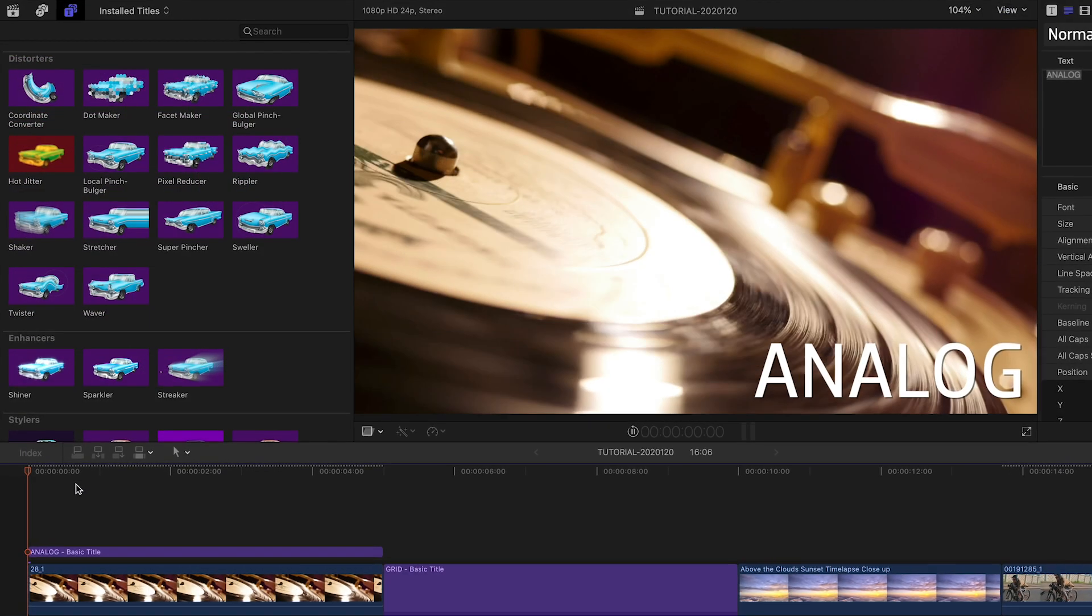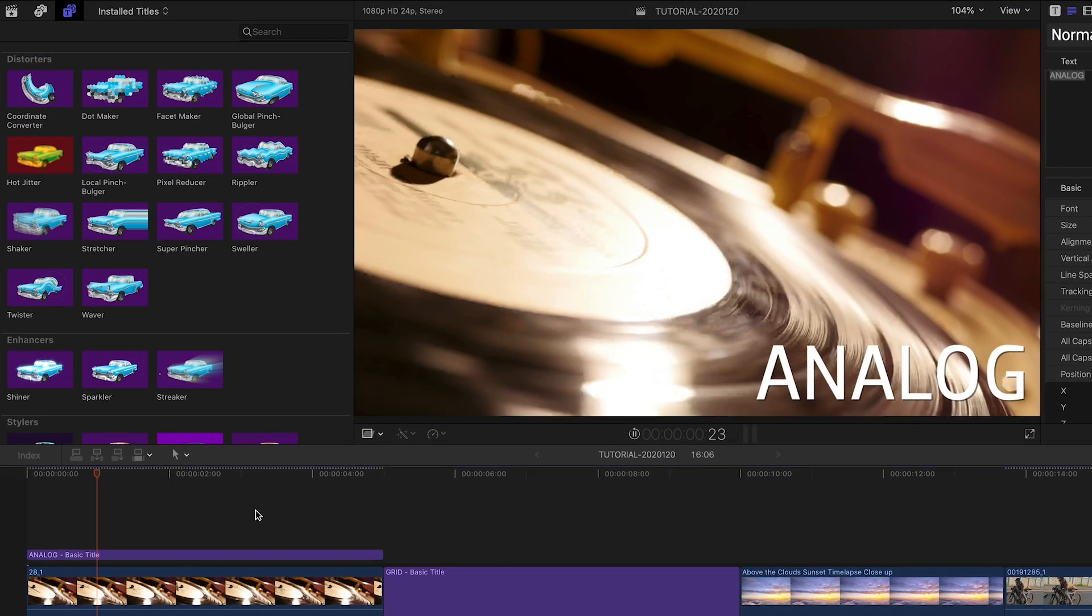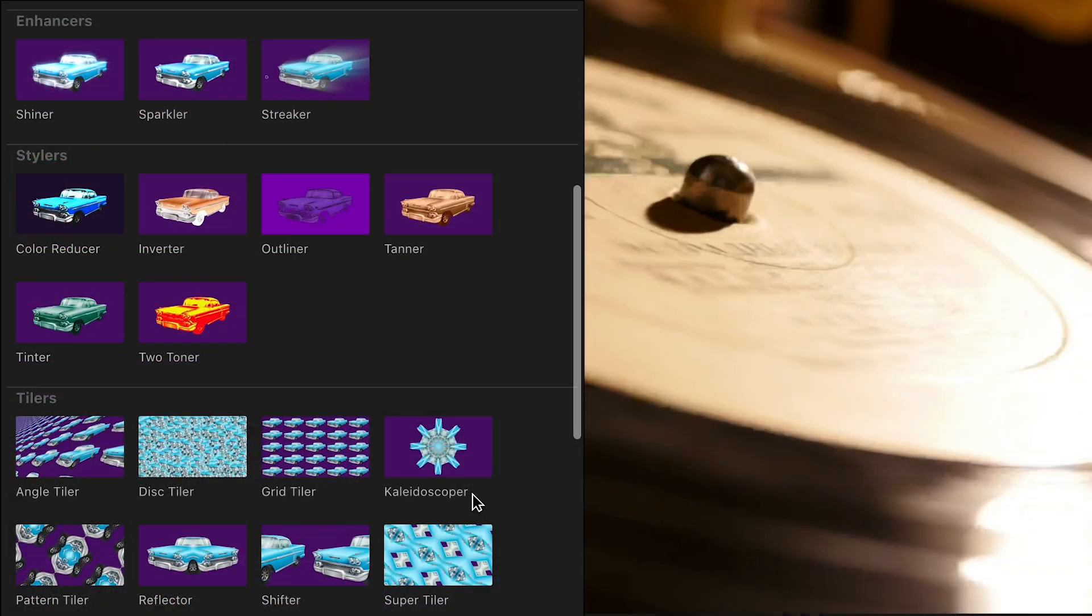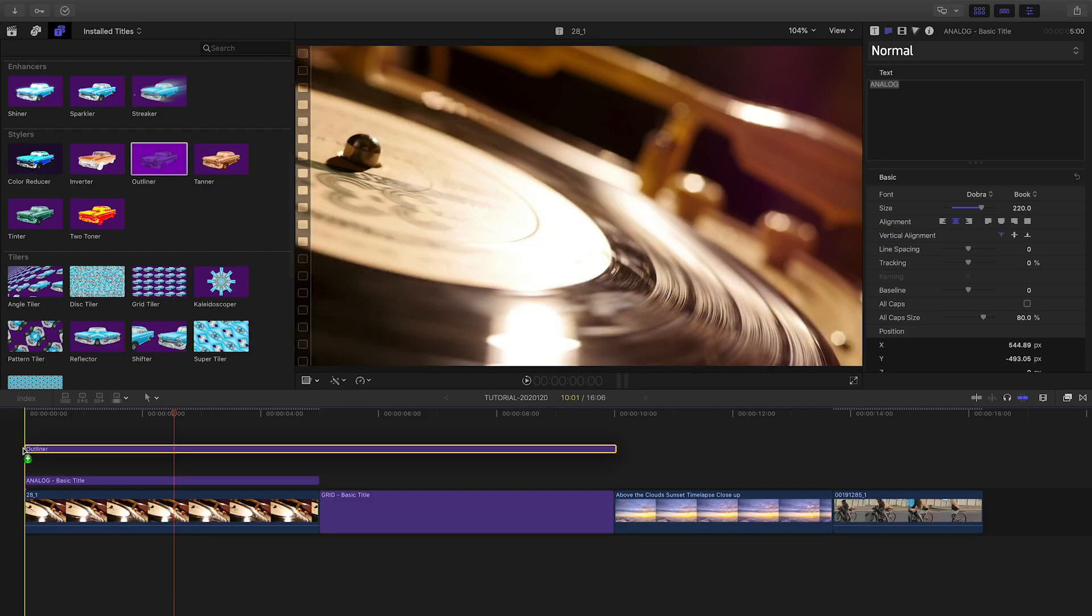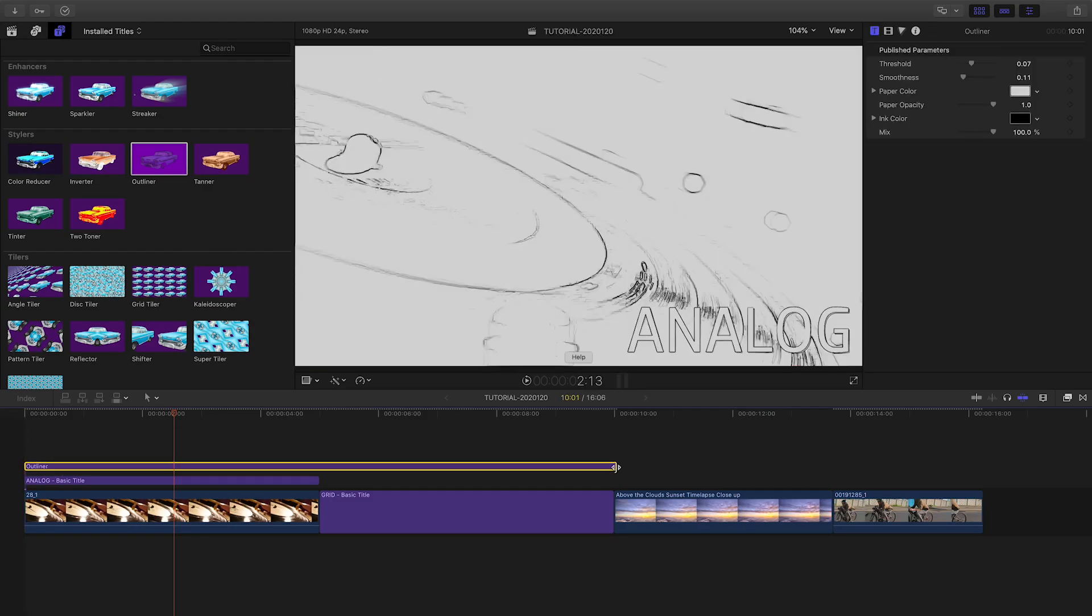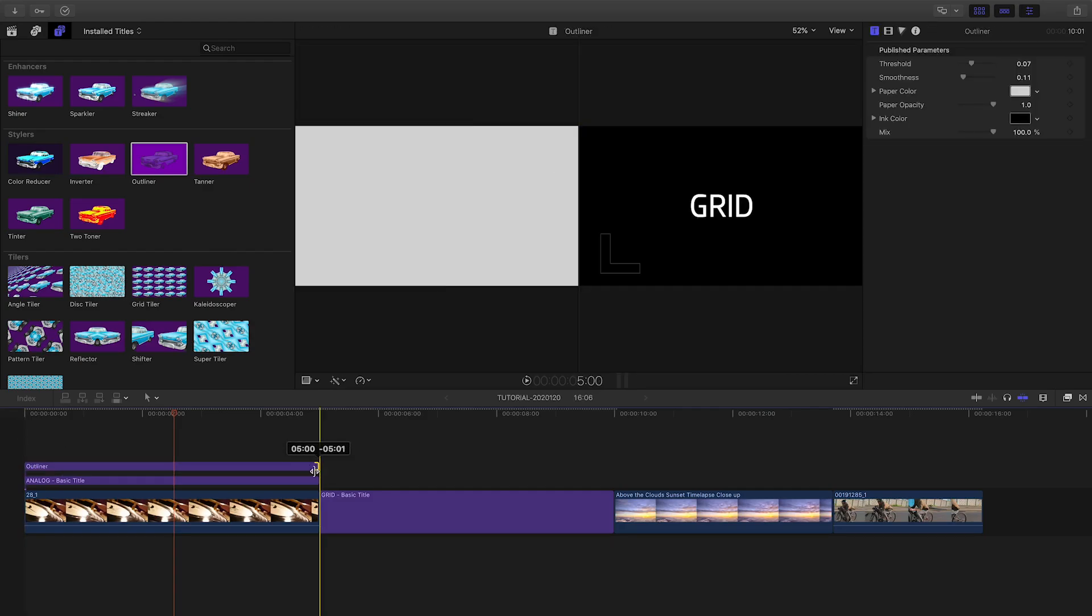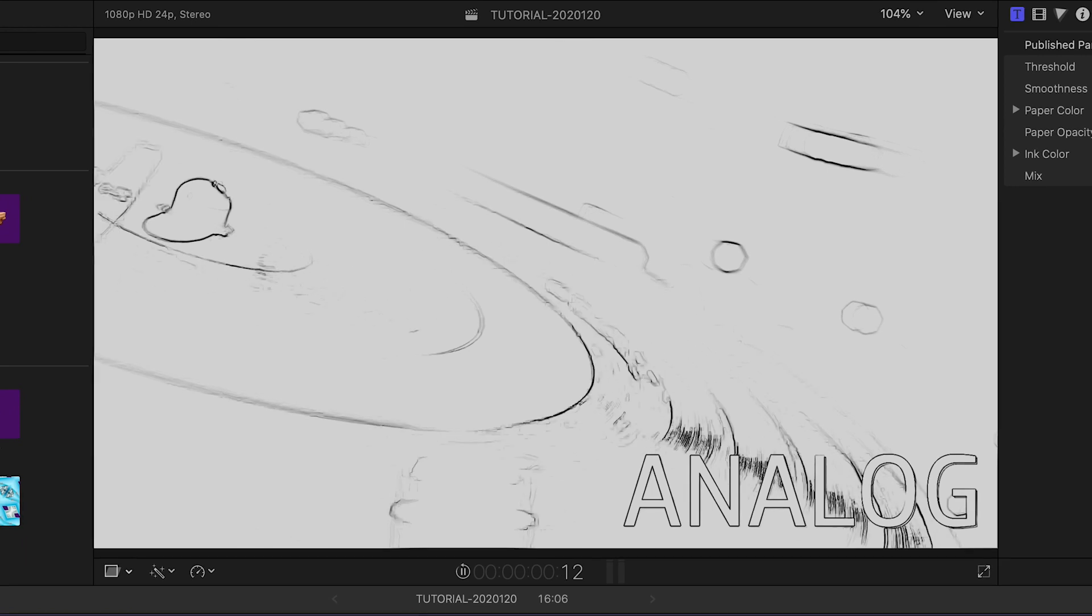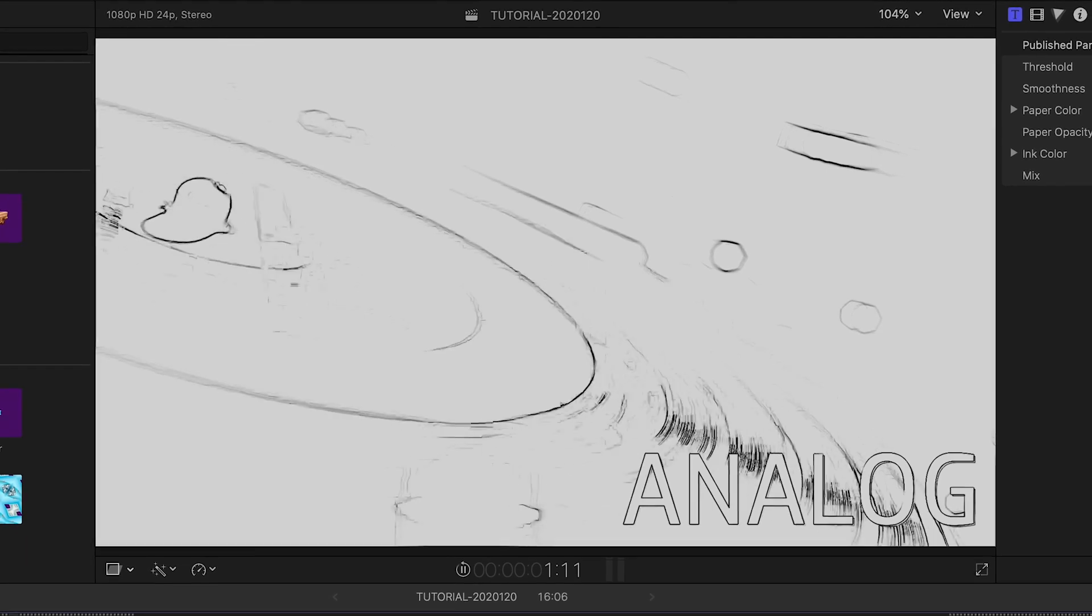I've got a video clip and a title on my timeline. From the stylers category, I'll attach Outliner to the top of both clips. It creates an outline cartoon effect.